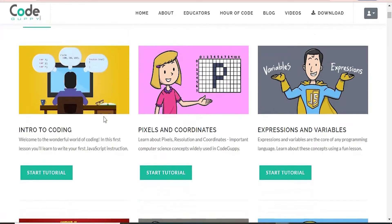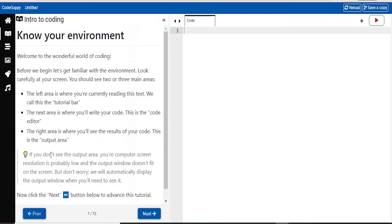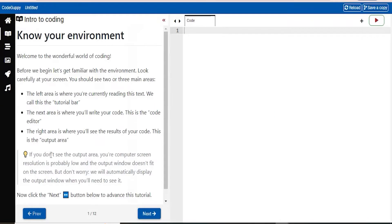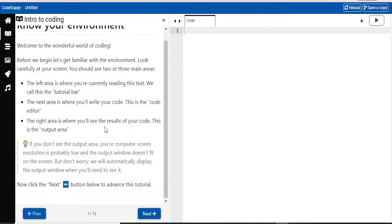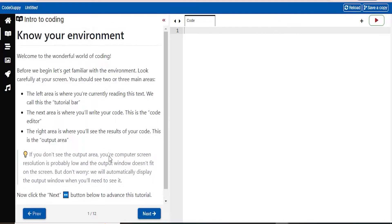So this first one here, you can see actually with all of these tutorials, they will also come with a small gist of what that lesson is about. So this intro to coding lesson says welcome to the wonderful world of coding. In this first lesson, you'll learn to write your first JavaScript instruction.